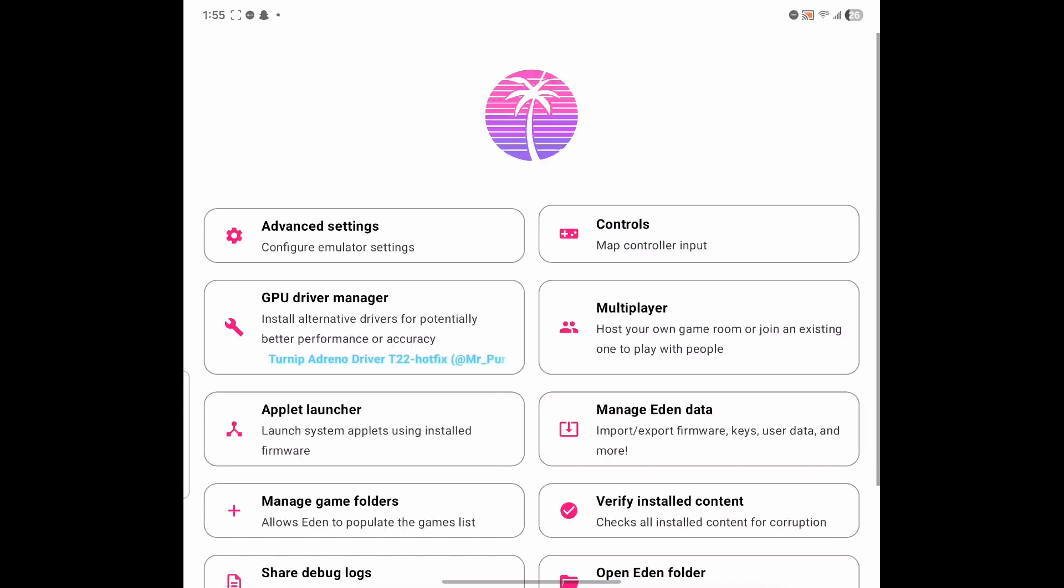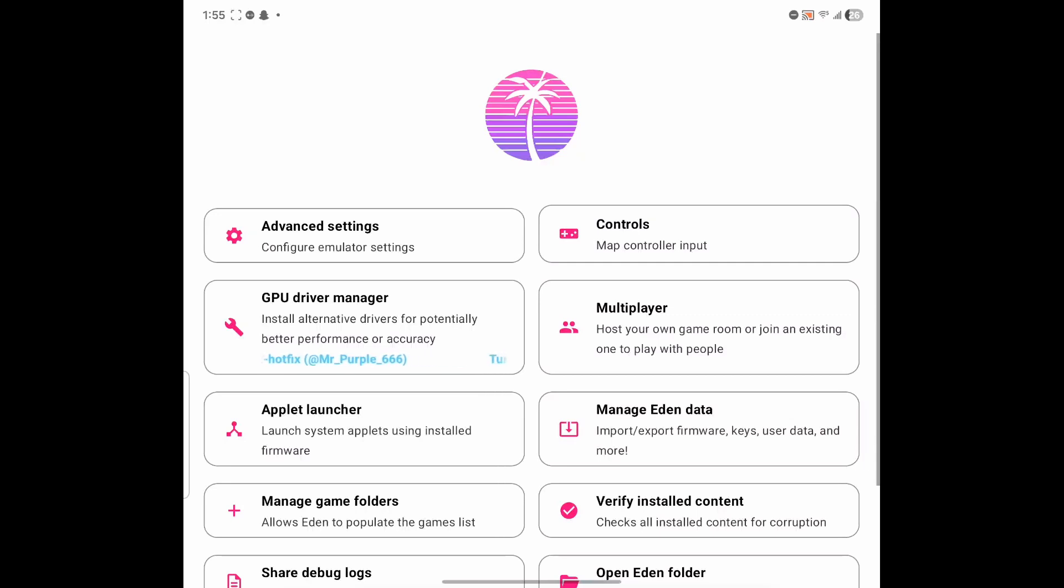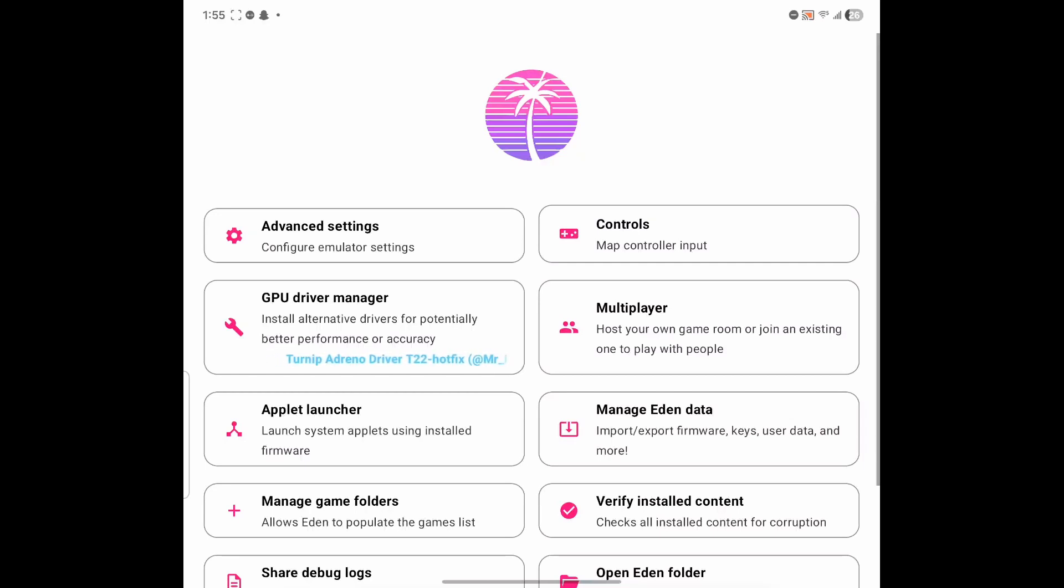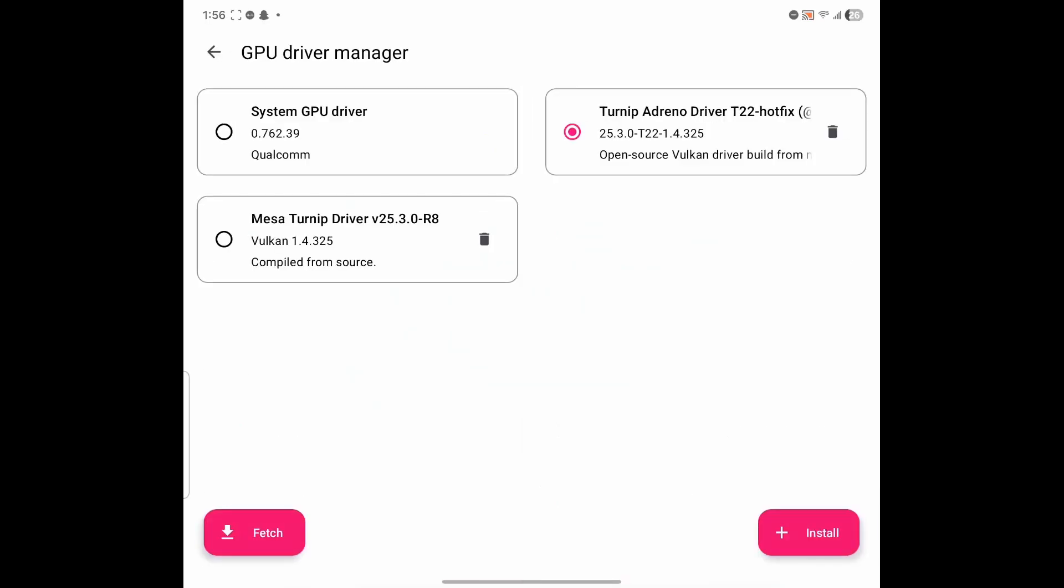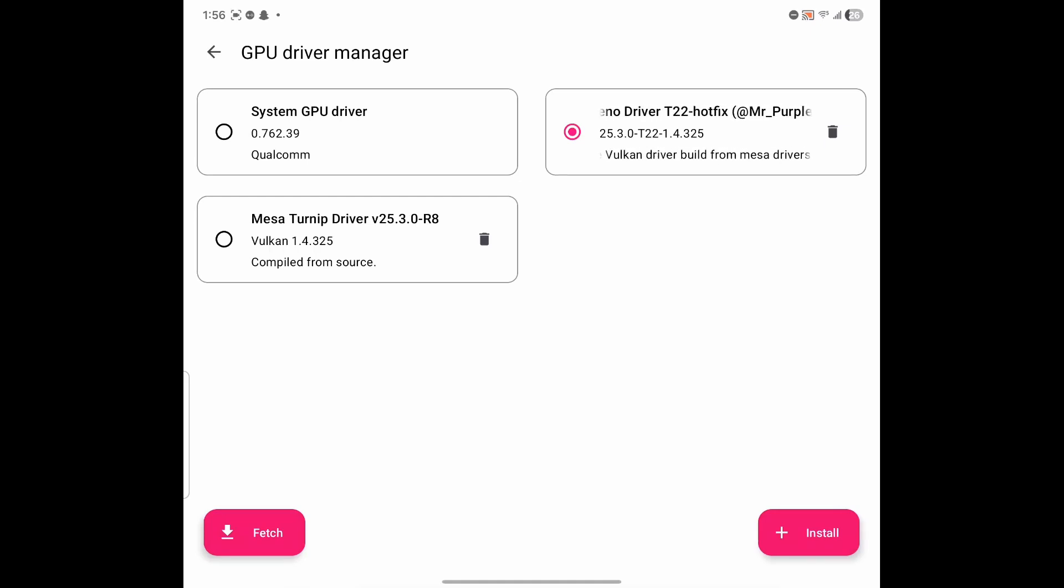First thing we're going to do is look at the GPU Driver Manager. The reason why this is important is because the right driver can give you slight FPS performance, or it can give you a slight drop. The device that I'm using is the Samsung Galaxy Z Fold 6. It has a Snapdragon 8 Gen 3 processor. For my phone, I'm going to have the turnip driver for the Galaxy phone on Android.